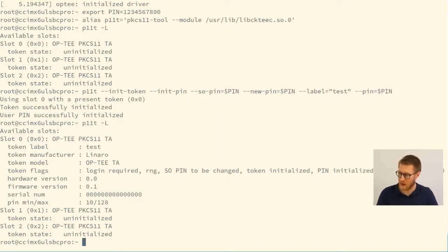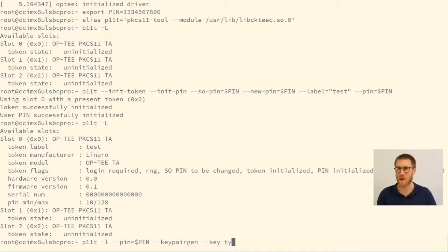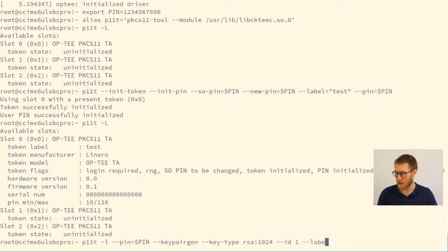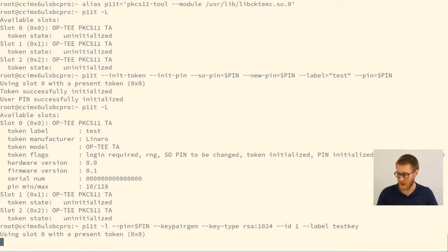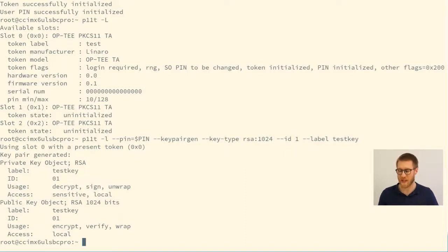Next we log in to the token and generate a new RSA 1024-bit key with ID 1 and label 'test key'. After generation we have two new objects in the PKCS11 TA: a private key labeled 'test key' and a public key also labeled 'test key', as expected for a generated public/private key pair within our hardware security module.